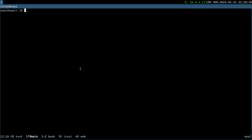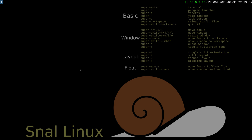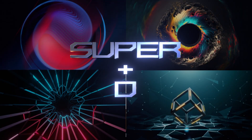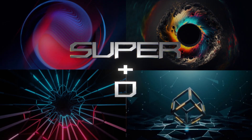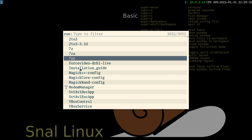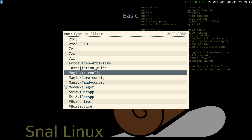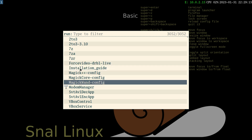Super, or the key with the window logo, plus Q closes your open window. Super, or the key with the window logo, plus D opens Rofi — a search-based application launcher.